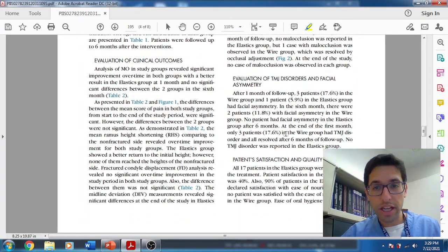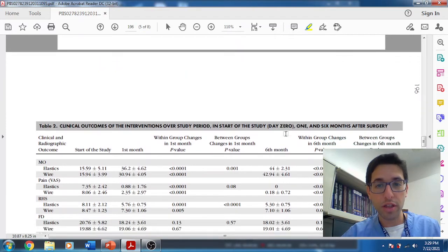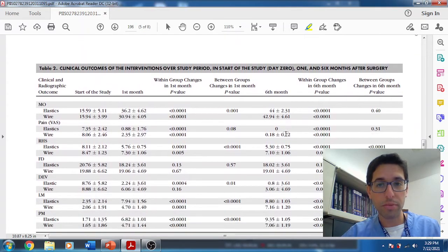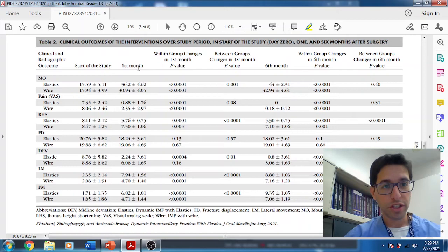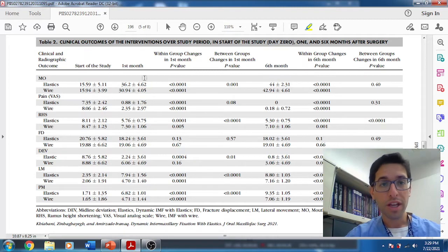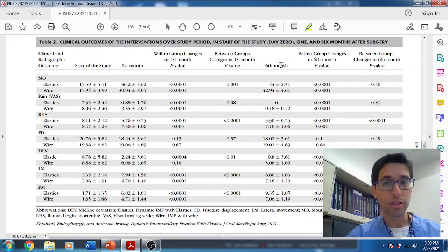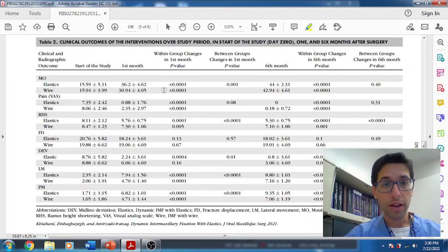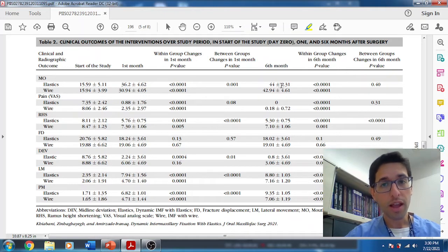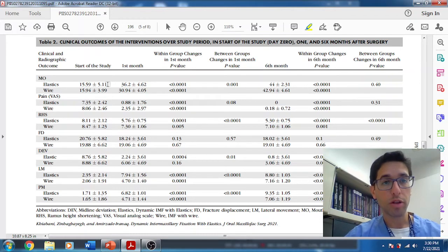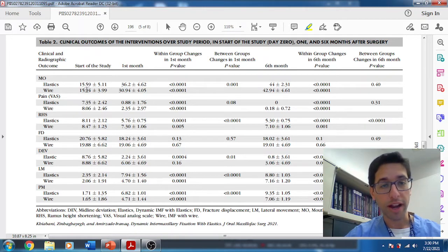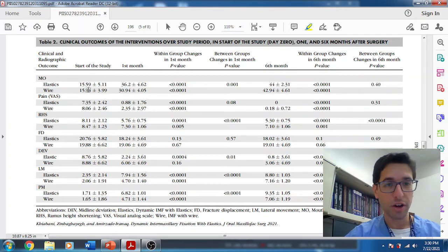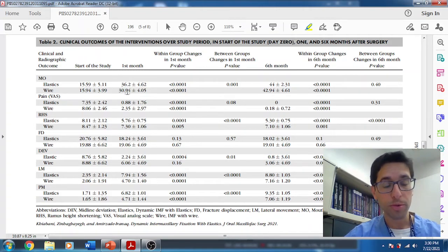Results. I'm going to take you through this chart right here, because this is quite amazing and impressive results. This column is all the variables. Here's going to be at what followup. I care about how they looked at one month, but ultimately I care more about how they looked at six months. MIO, the maximal amount of opening. Start of the study, meaning right after they were fractured, very little opening, probably because of guarding.